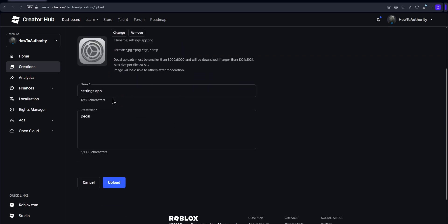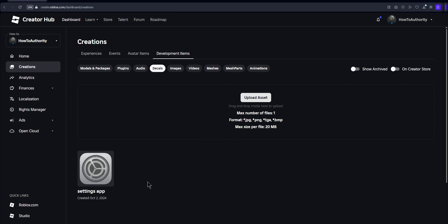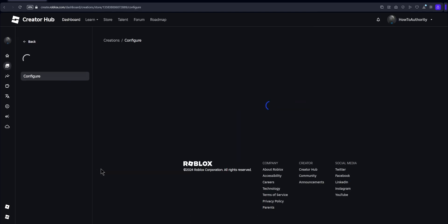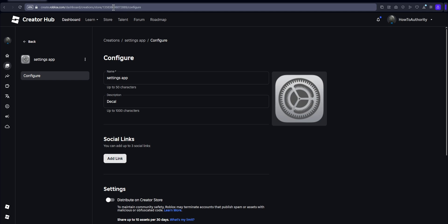After that, you can name it and then add an optional description, and then you just want to click Upload. After that, your decal will show up right here. All you want to do is click on the three dots in the top right-hand corner and then click Copy Asset ID. Or it'll also work if you click on it and then in the top bar, it has this big long number here and you can copy that.